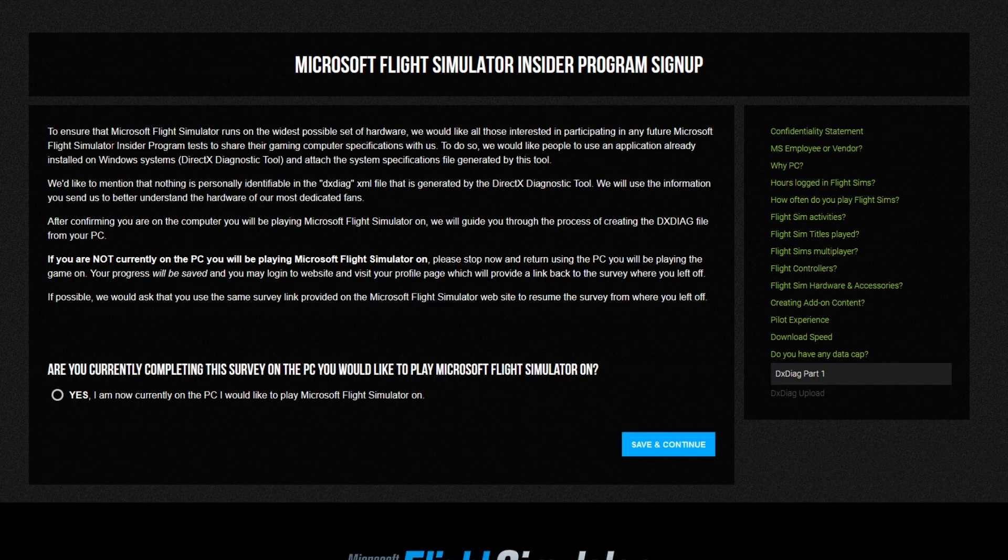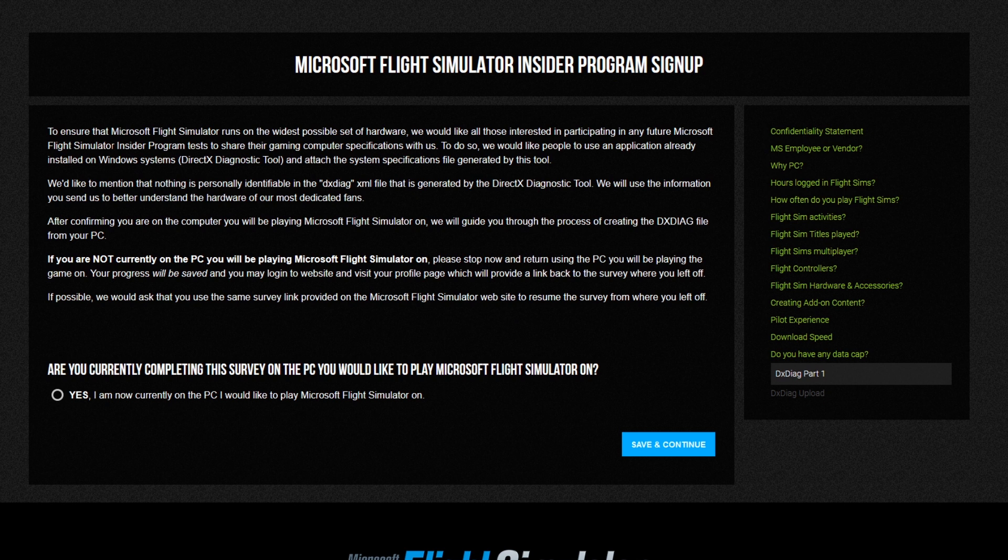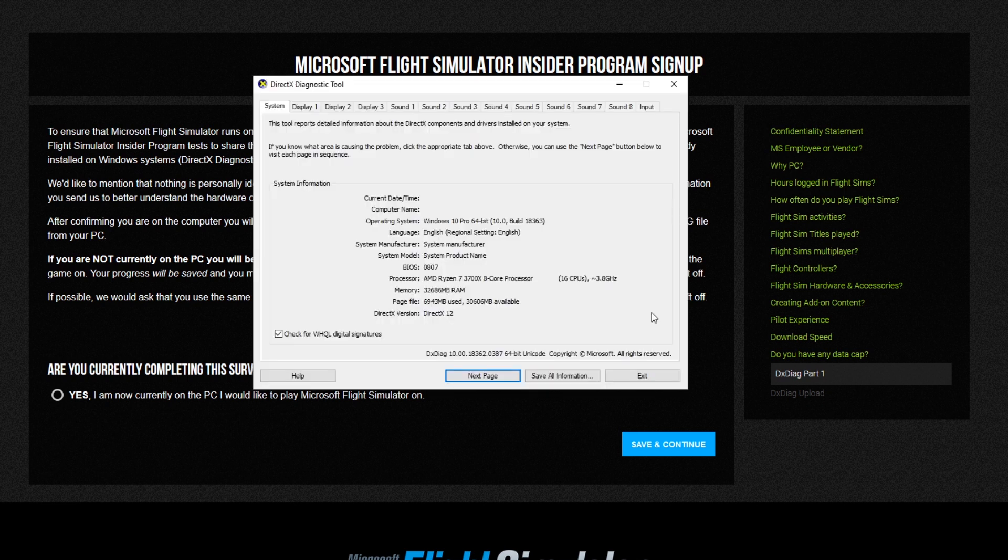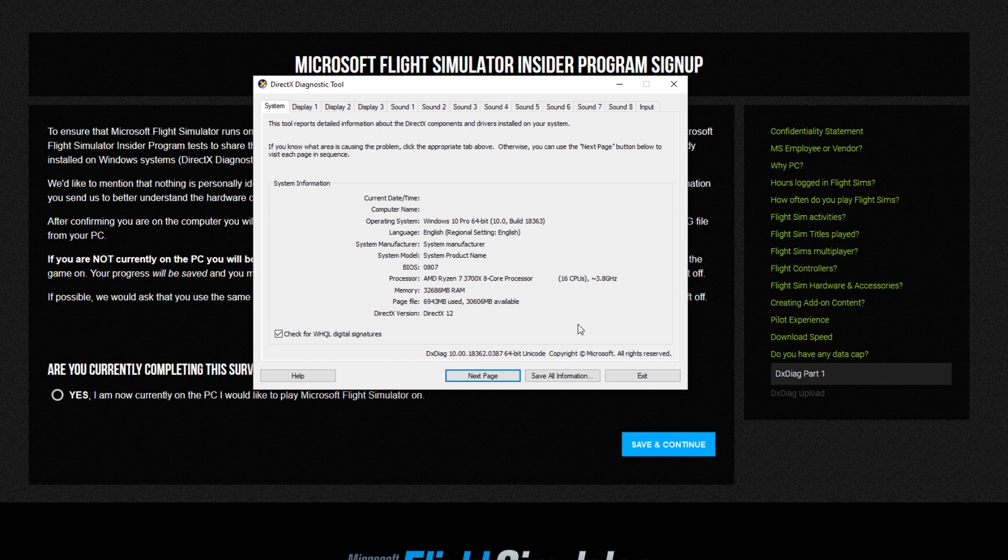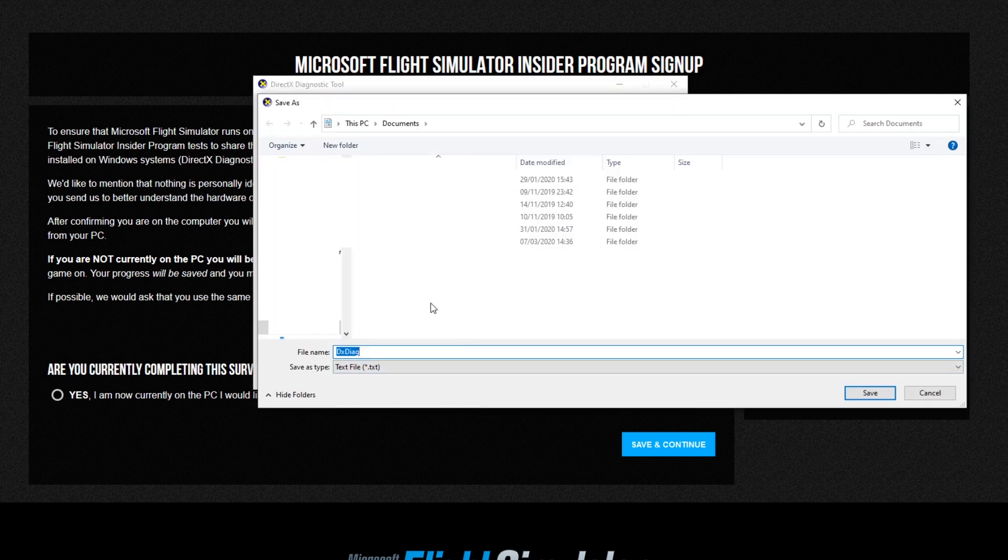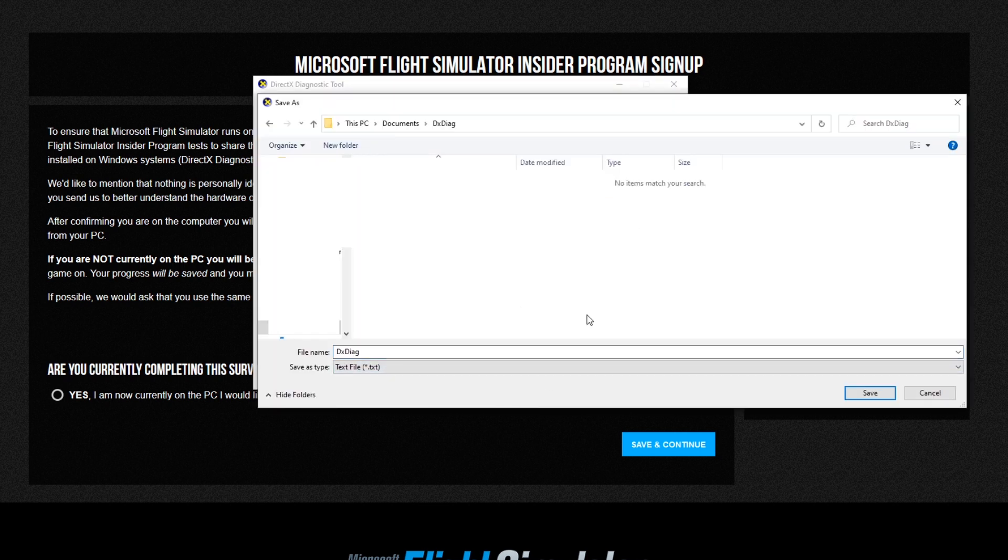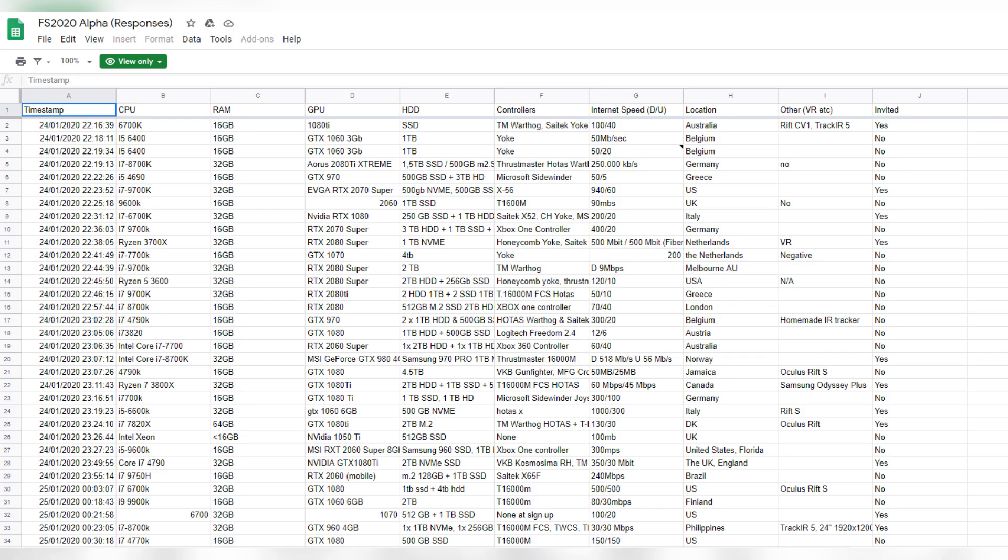Finally, Microsoft will want to know about your PC specifications. To send them this, you can use your DirectX diagnostics tool and send them the report which will include all the information they need to know. There's instructions on the screen on the website on how to load this up. Once you've got the DX tool open, just save all information and save the file somewhere. You'll need to save it as an XML format. Don't upload the text version because that's not what they're asking for. At that point you'll essentially have your alpha application complete.